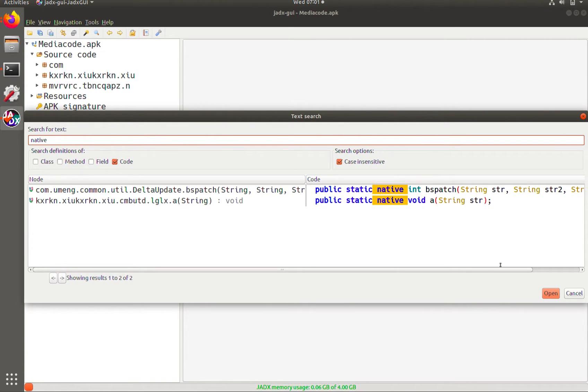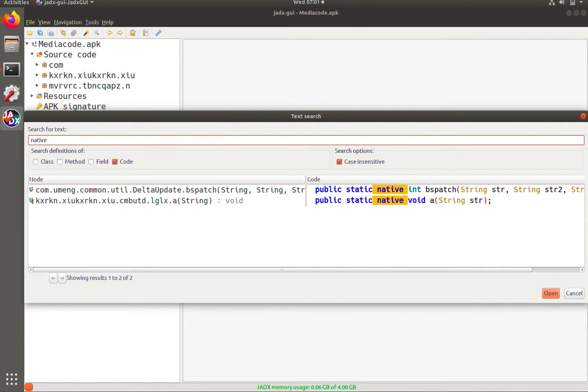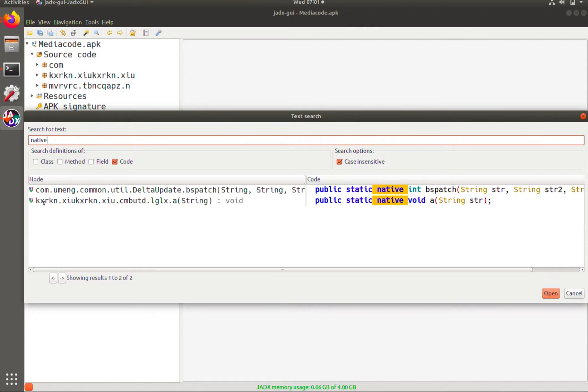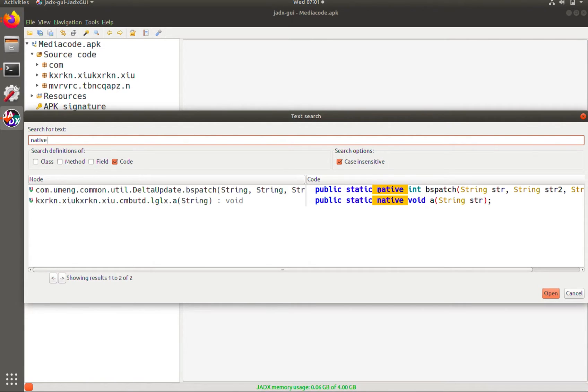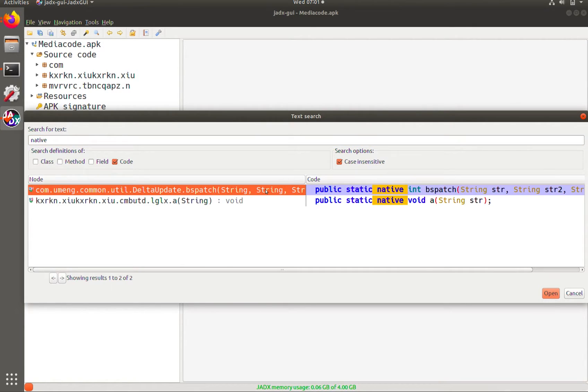And so here we see that for this application it has two different native methods. And what's kind of interesting about this is that you can see they're in two very different package names. One here looks like potentially a common library whereas the other one is all bunch of jumbled scrambled random letter names which looks more suspicious. So let's walk through this. Let's check out the first one first.